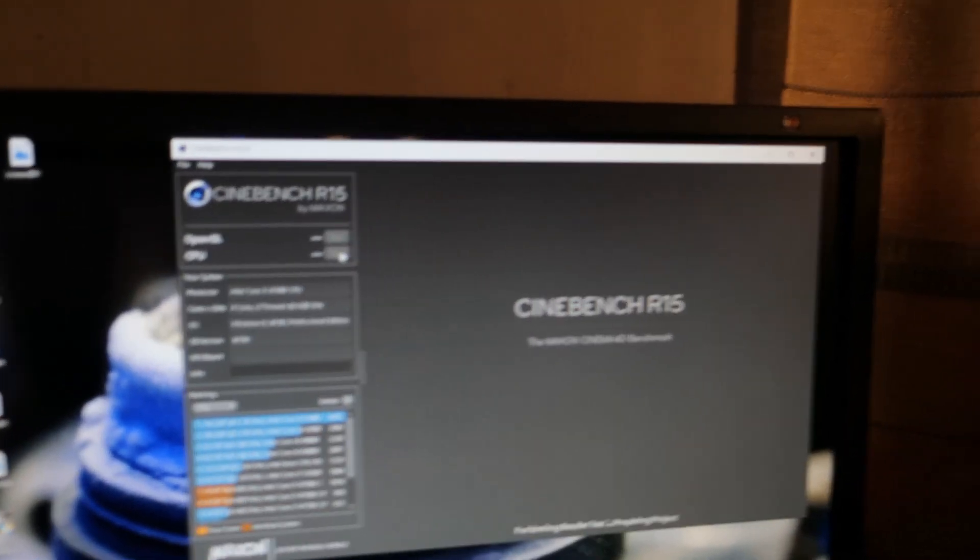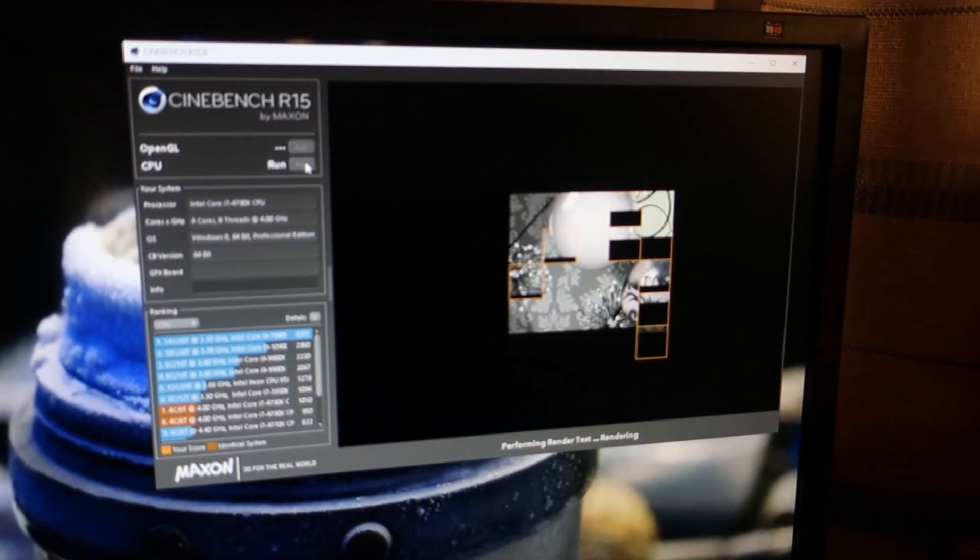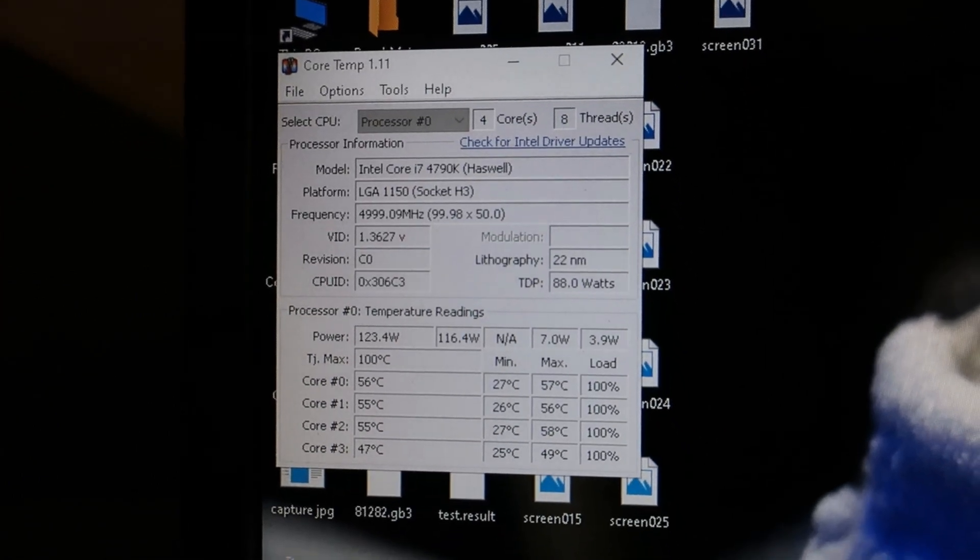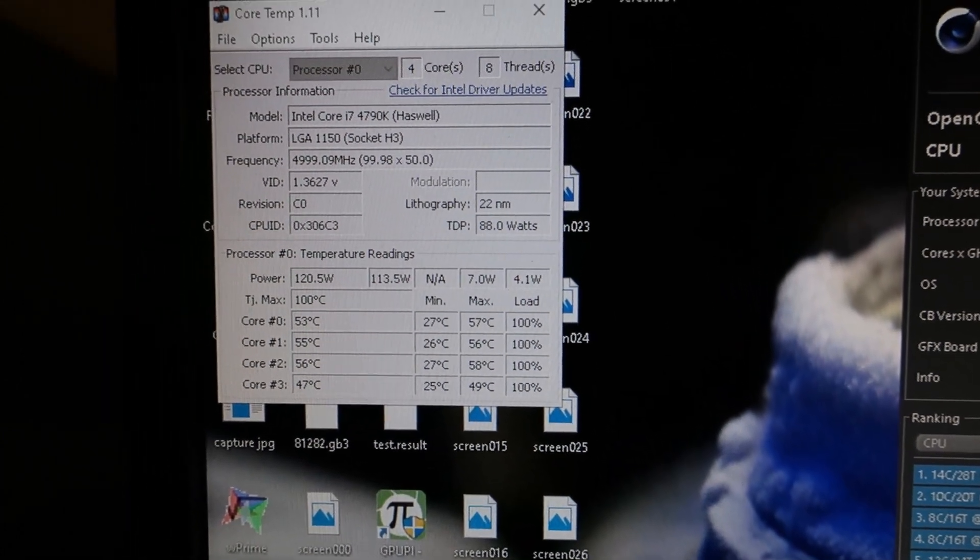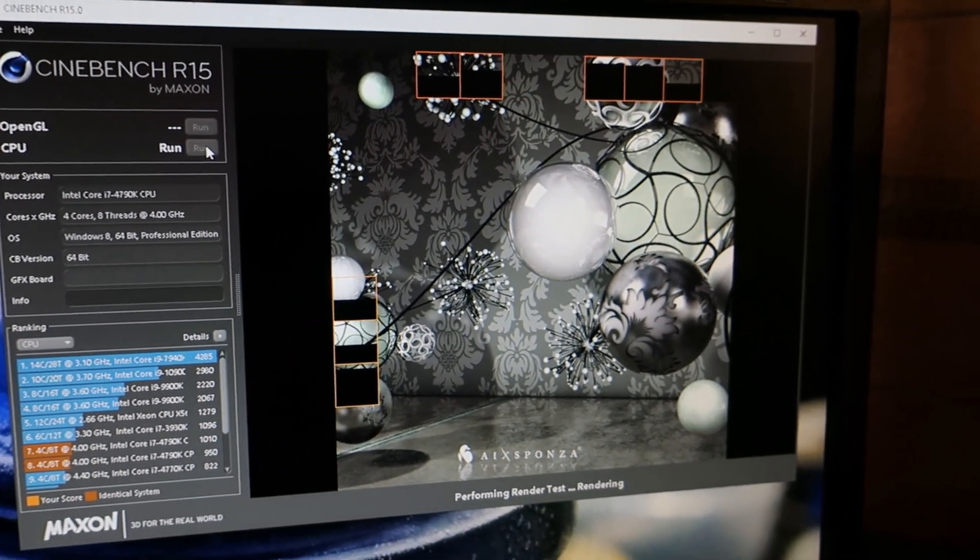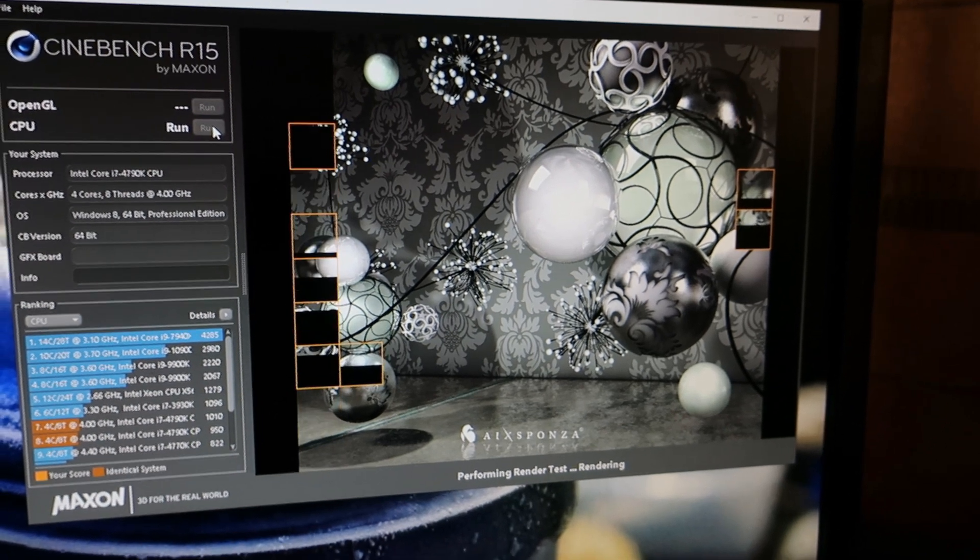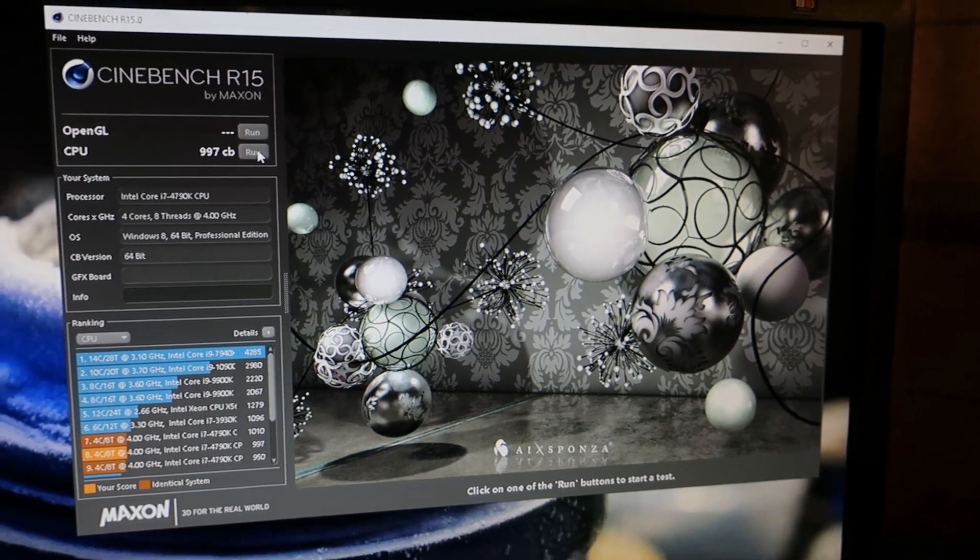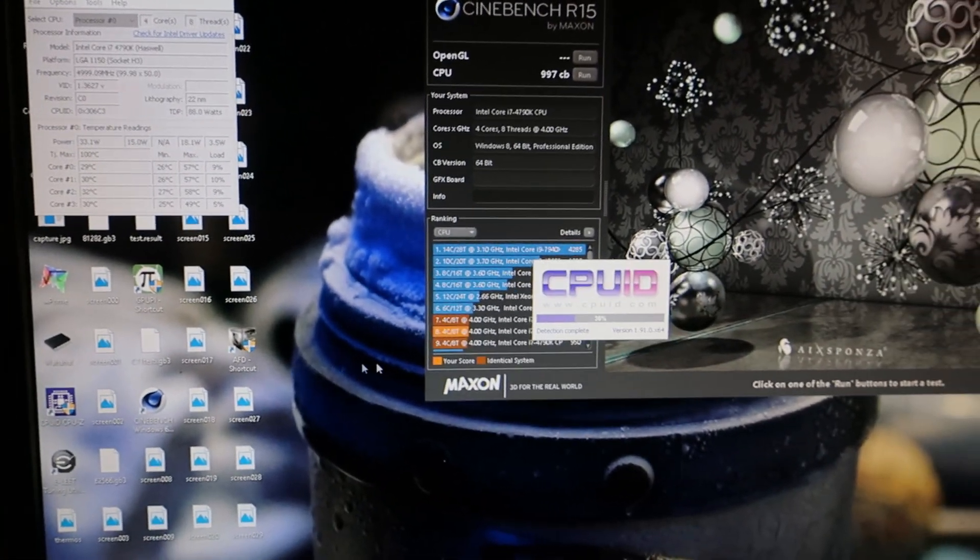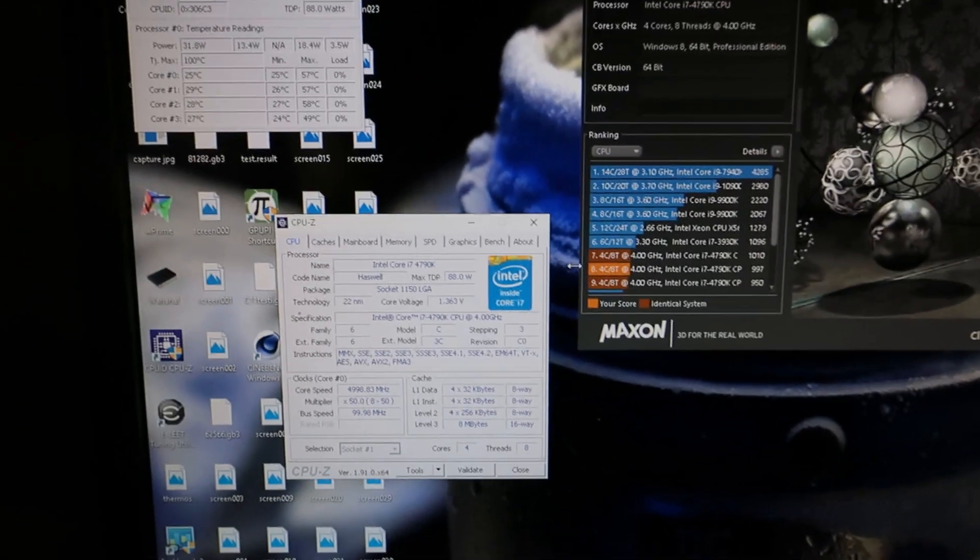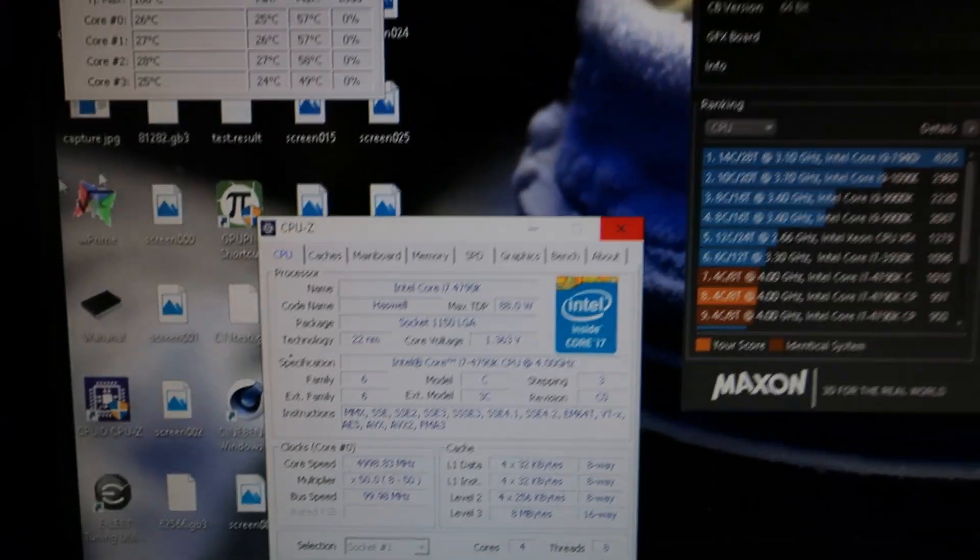After trying for a while it seems that this CPU can do like 5 gigahertz around 1.36 V-core with 1.9 input. You can see the temperatures here. So 5 gigahertz on the 4790K and look at the max temperatures, only like 55°C. It's really cool. The temperatures aren't really an issue at all. And it's running, of course the memories are at SPD stock, so they aren't stressing the IMC at all at this moment. 997 points.